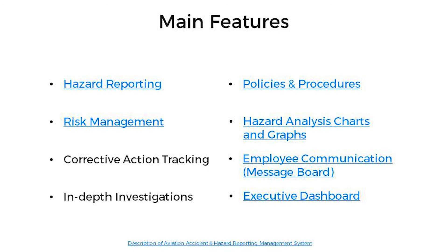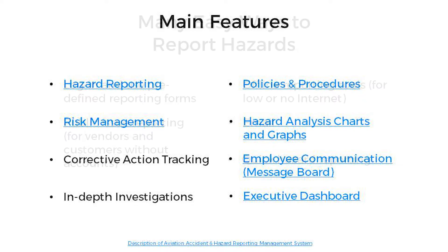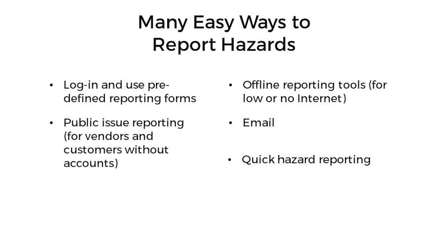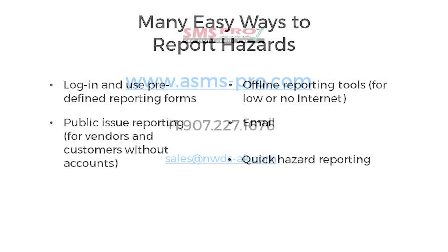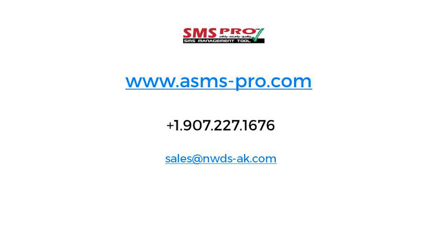As you can see, the hazard reporting solution provides safety programs with powerful, intuitive, and comprehensive hazard reporting tools. Make sure you see the other hazard reporting solution demonstration videos to see which other tools this solution delivers.